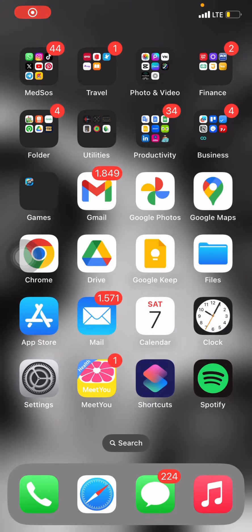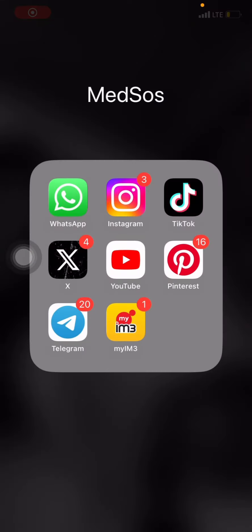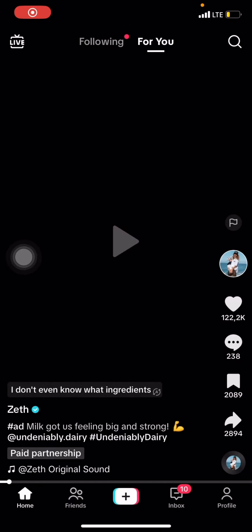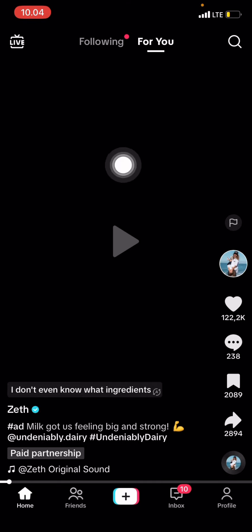Hello everyone, welcome back to this channel. Today I want to share a tutorial on how to sing over a song on TikTok on iOS or iPhone. First thing we're going to do is open the TikTok application.